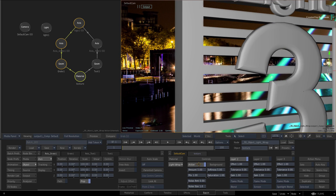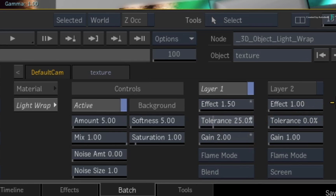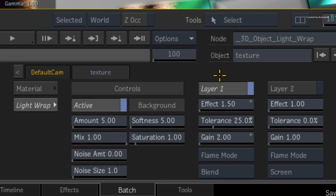With the default settings, you should see a very subtle effect. The overall amount is fine, but increase the layer 1 effect to 1.5 and up the gain to 2.0. To remove some of the darker areas affected by the lightwrap, increase the tolerance to 25%. If you're not sure what each control is doing, please see the first video on Lightwrap in Action, where all the controls were explained in detail.